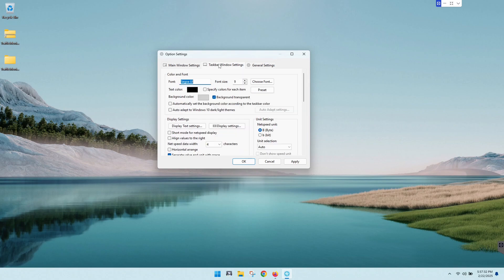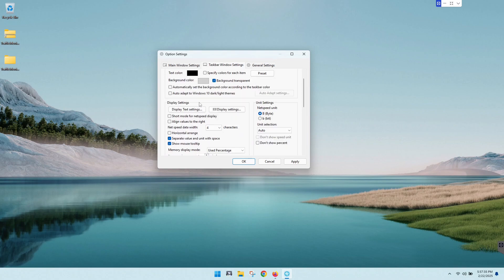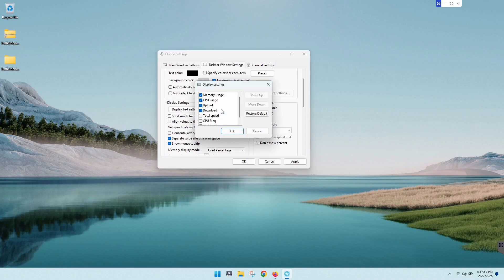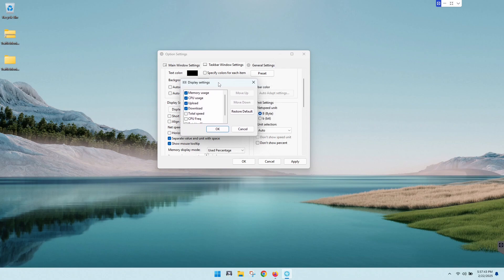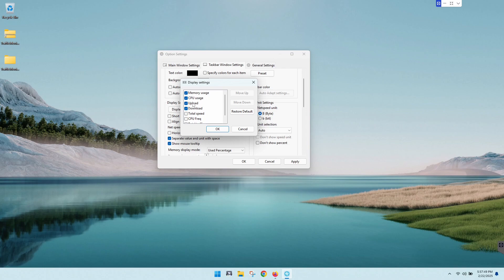But we're gonna go back over here to taskbar window settings, and what we're looking for is right down here where it says display settings. So let's go ahead and click on that, and you can actually show what you want it to display. So it has everything that I want it to display, and you can even go in here and say, for instance, you want your upload and download speed at the top.